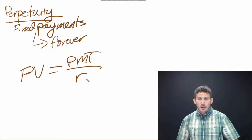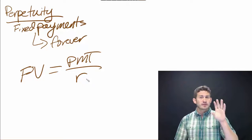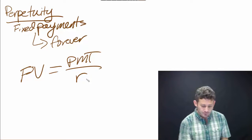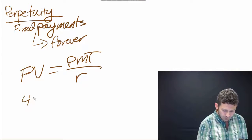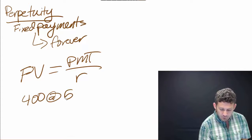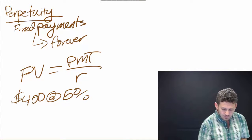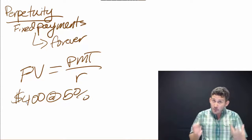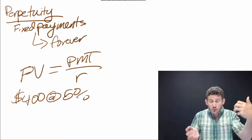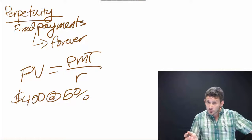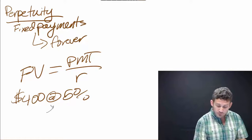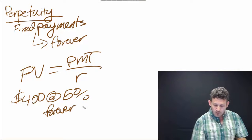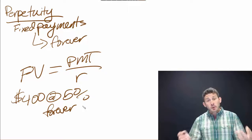This is a formula which we put in. We say we're going to receive $400 payments at a 5% discount rate. In our examples it's been over three years; now it's going to be forever.